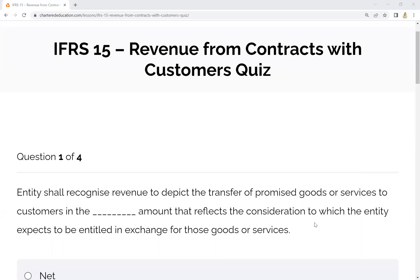Assalamualaikum. We have done a video series on IFRS — IFRS 16, IFRS 15, and IFRS 9 have been discussed earlier. Now we are going to discuss the second level of IFRS. Today's discussion is starting from a quiz. We have asked the question from IFRS 15, Revenue from Contracts with Customers.